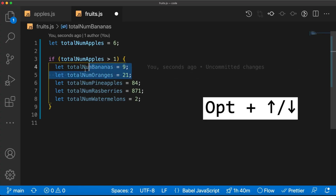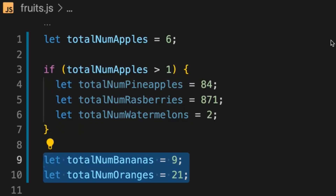If there are a few lines of code that aren't supposed to be in the if statement, instead of cutting and pasting them, use Option+Up or Down Arrow to move the code up or down. It has the extra benefit of just being fun to do.